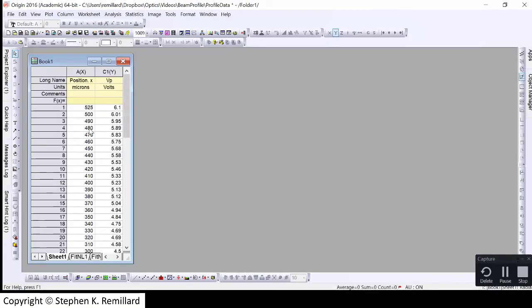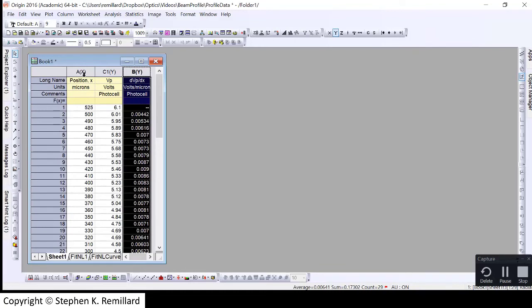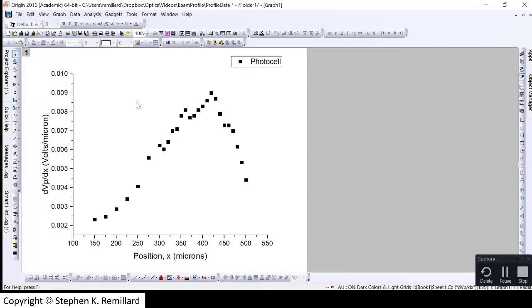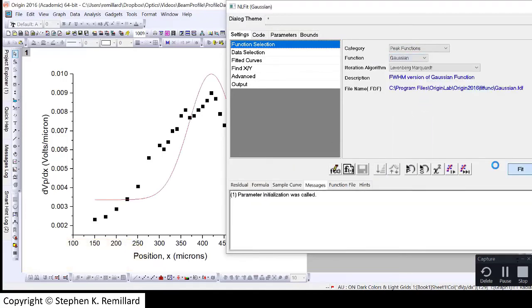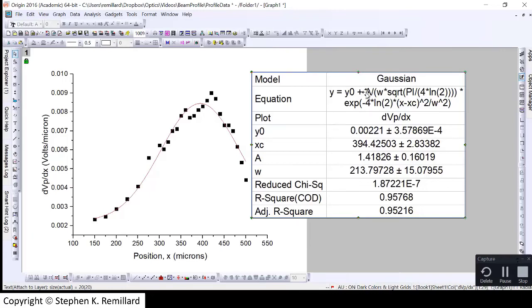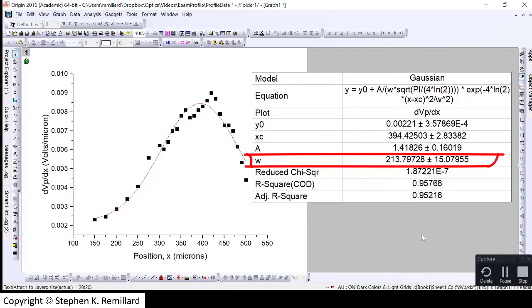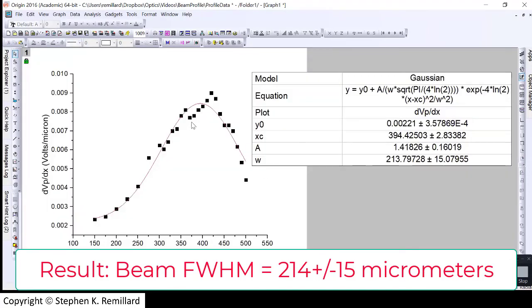I'll bring this data into Origin — the micrometer position and the voltage across the photocell — and take the derivative, ΔV/Δx, making a column for the derivative and plotting it versus position. We'll fit this to a Gaussian using the nonlinear curve fitting tool in Origin: peak functions, Gaussian. The full width at half maximum of the Gaussian is 213.8 microns with a fairly large uncertainty of 15 microns. The reduced chi-squared is meaningless because no uncertainties were assigned to the derivative data points. When you turn in your laboratory measurements, you need uncertainties on these data points so reduced chi-squared can be meaningful.